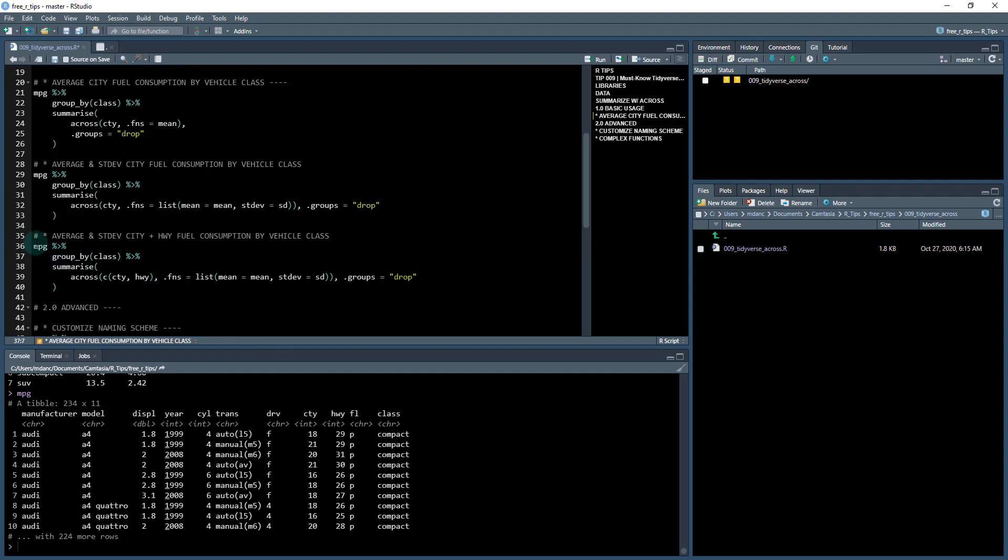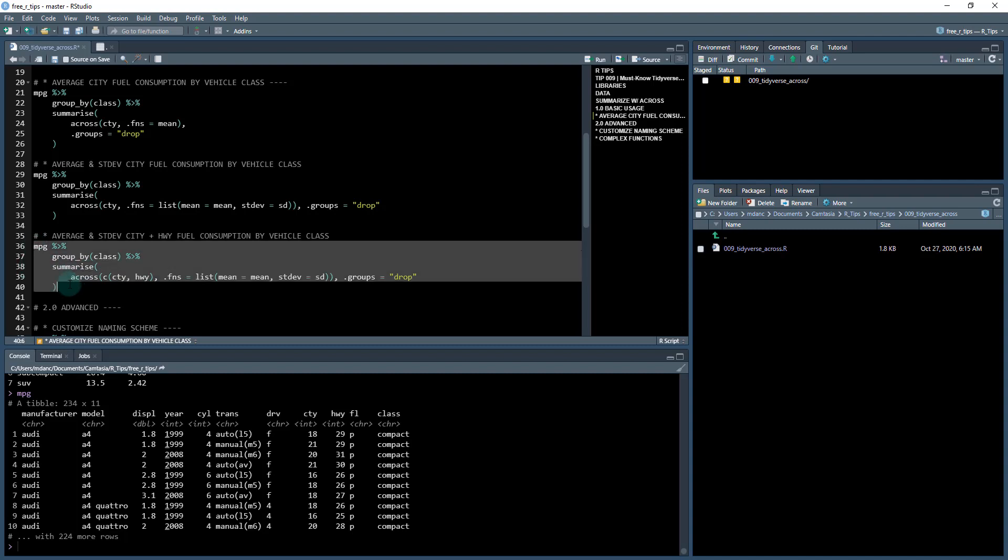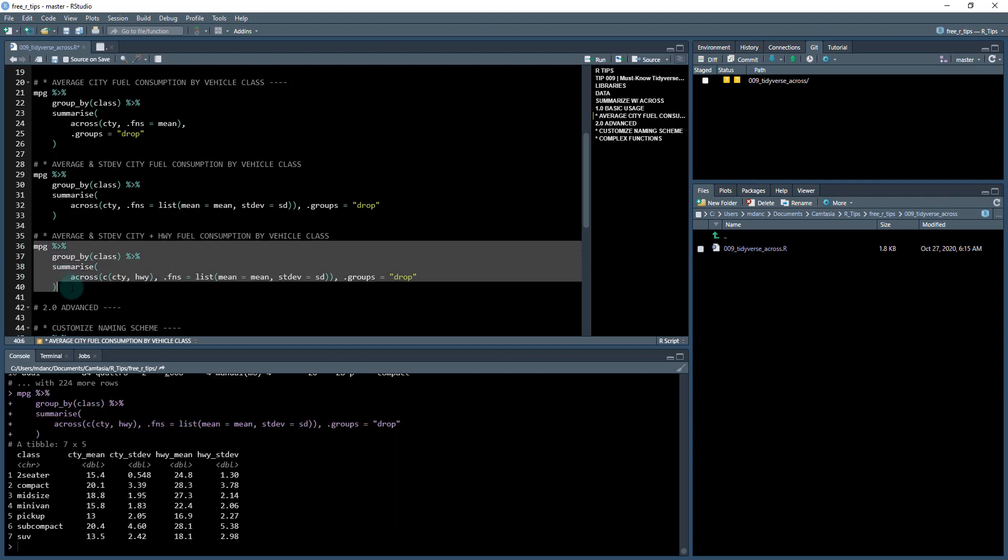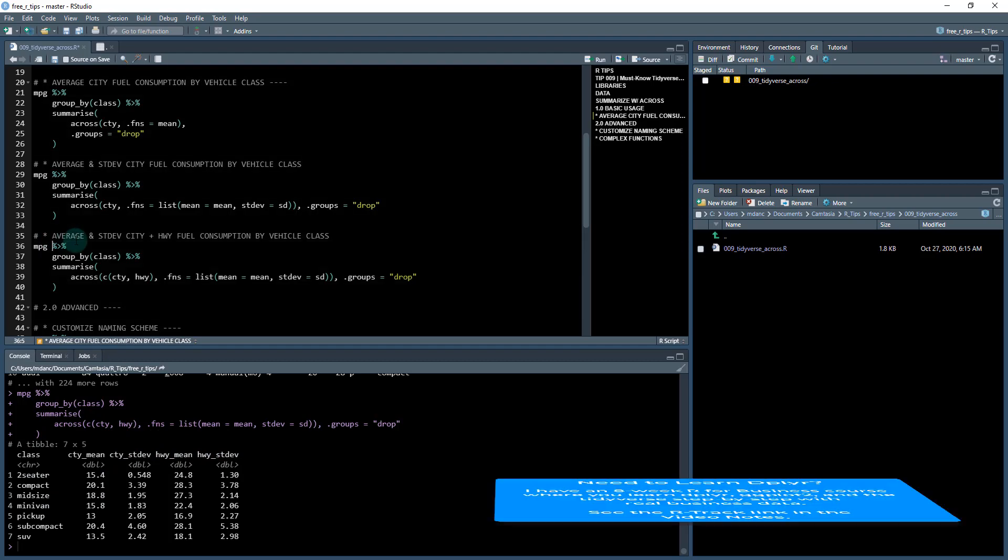So we just do the same type of pattern here. And now we're adding two column names in here. So city and highway. And then this is a concatenation argument, which just combines those. So we do that. And now I've got city mean, city standard deviation, highway mean, highway standard deviation on one table.